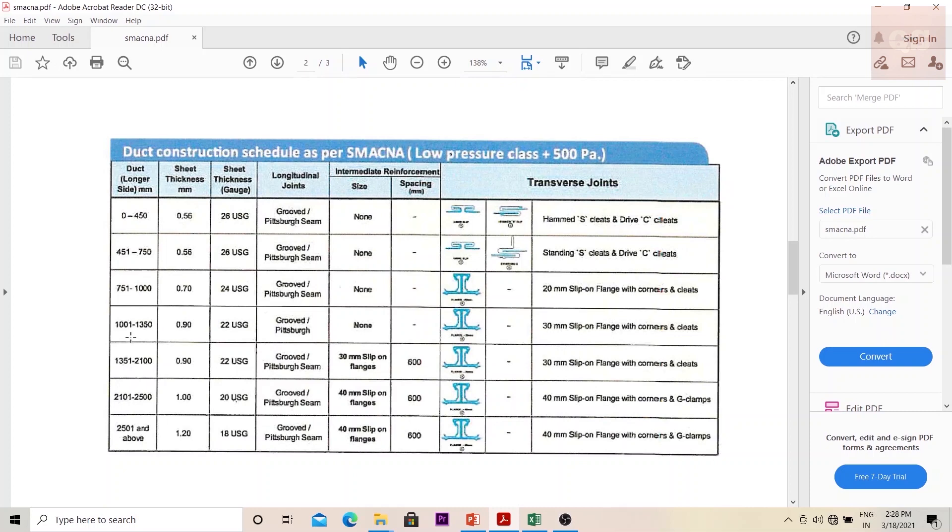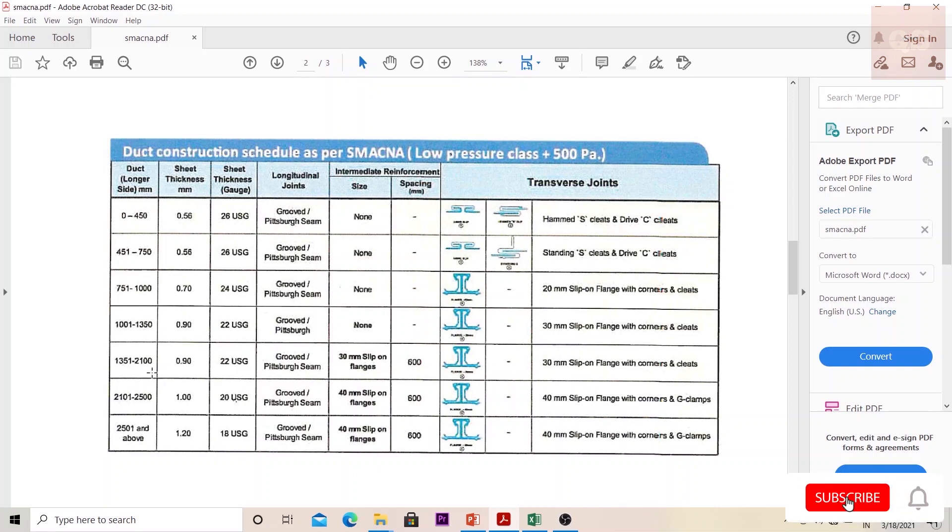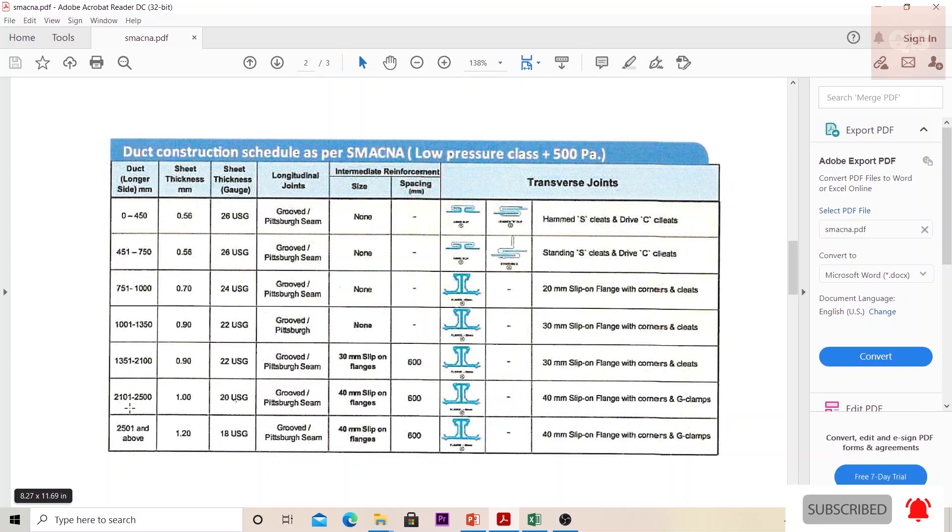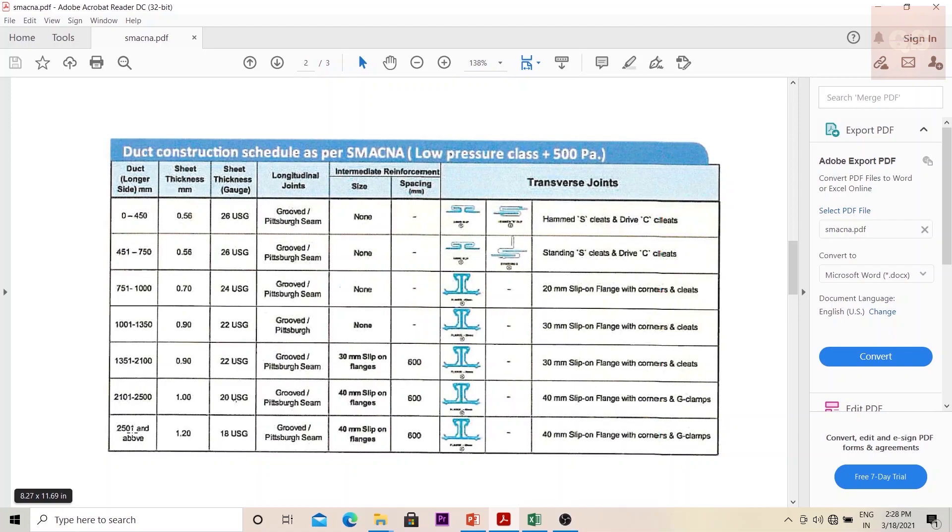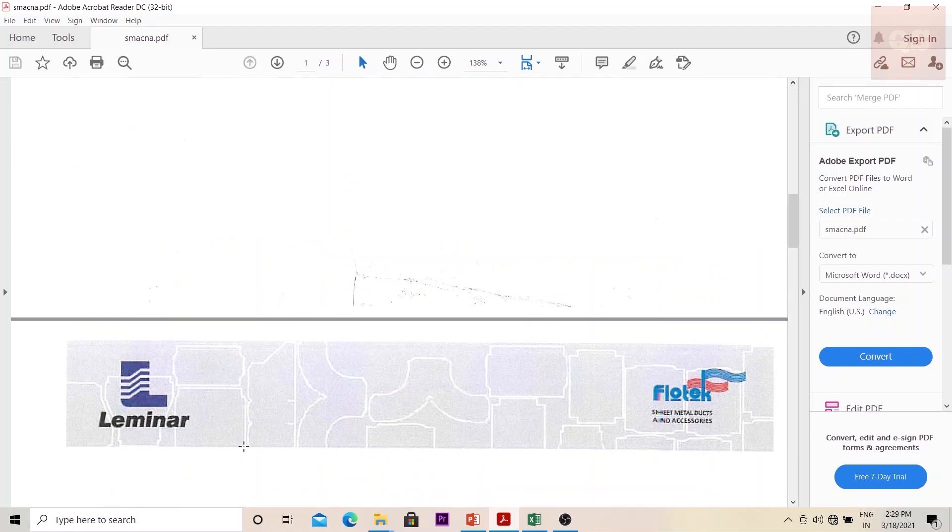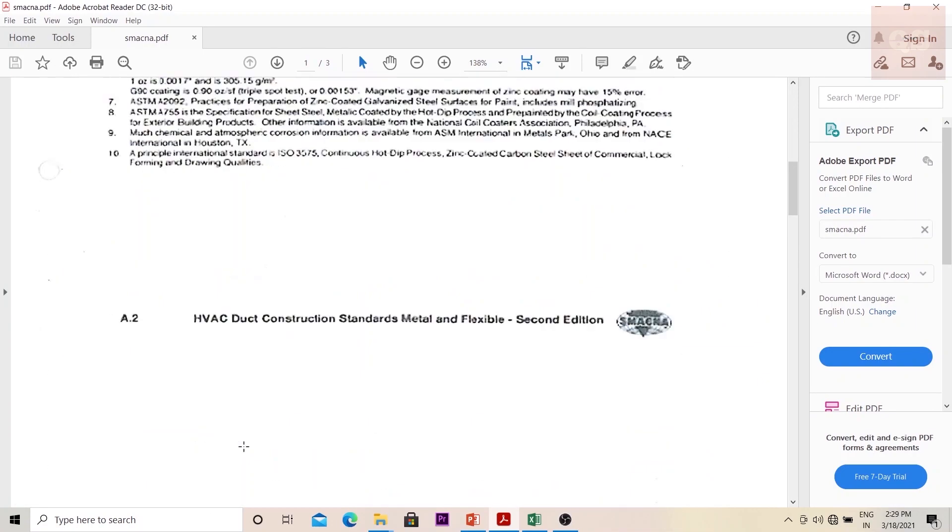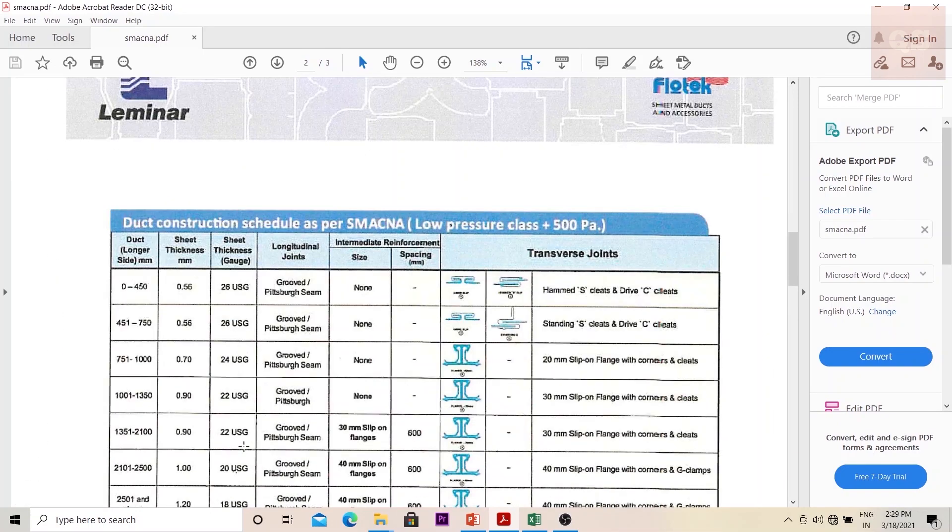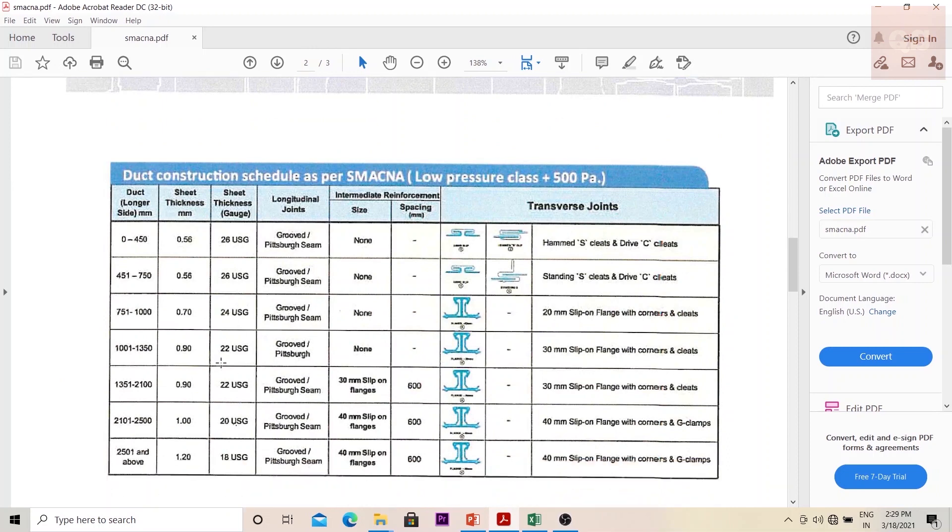If it is 1001 to 1350, the gauge size will be 22. Even if it is 1351 to 2100, then still it is 22. If it is 2101 to 2500 it is 20, and above 2501 it will be 18 gauge.